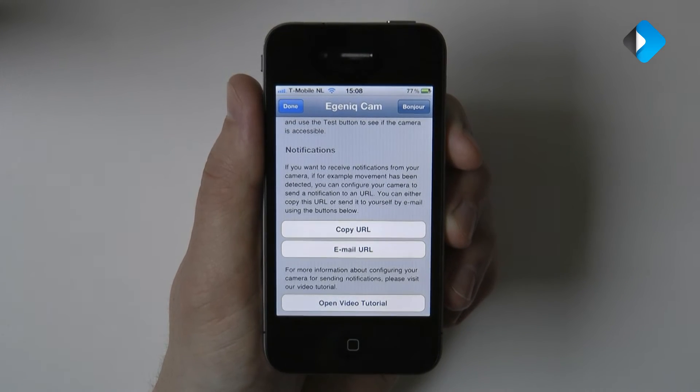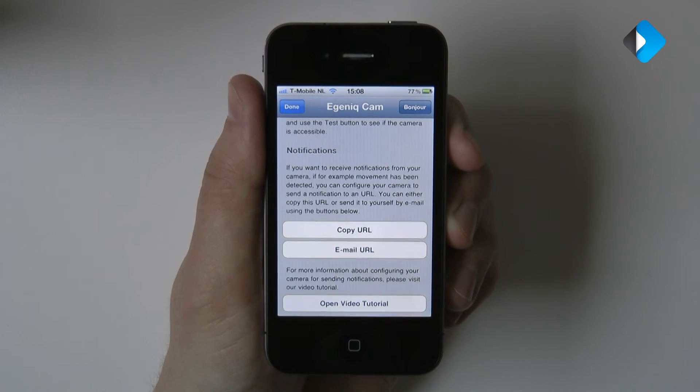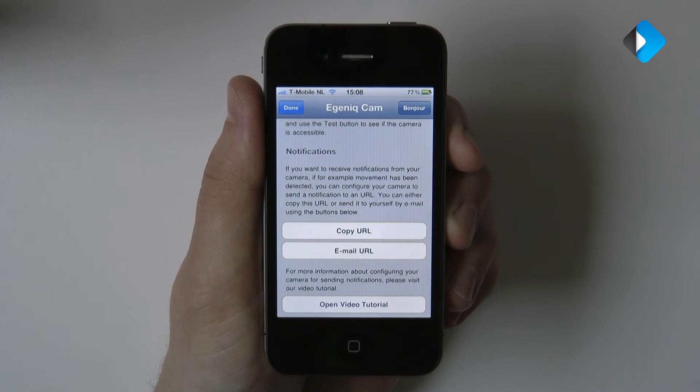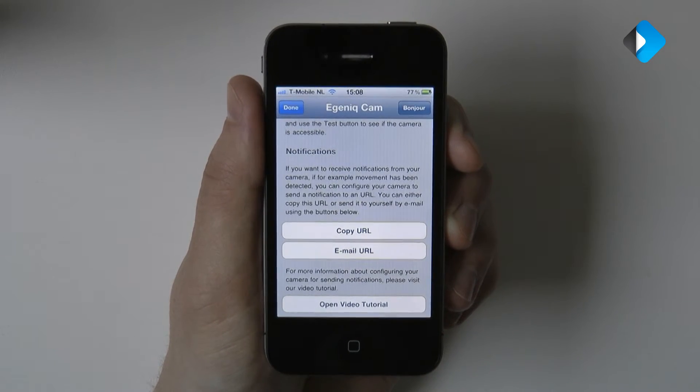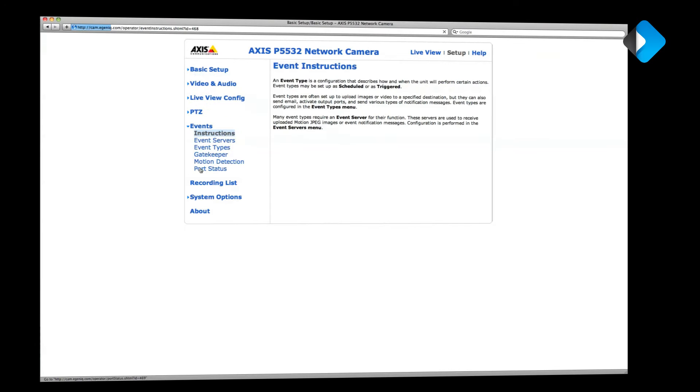I will now switch to my Mac to configure the Axis camera using its configuration panel. So once you've switched to your Mac or PC, you first need to open the setup panel for your Axis camera in your web browser. Then go to the events section and click on event servers in the event menu.